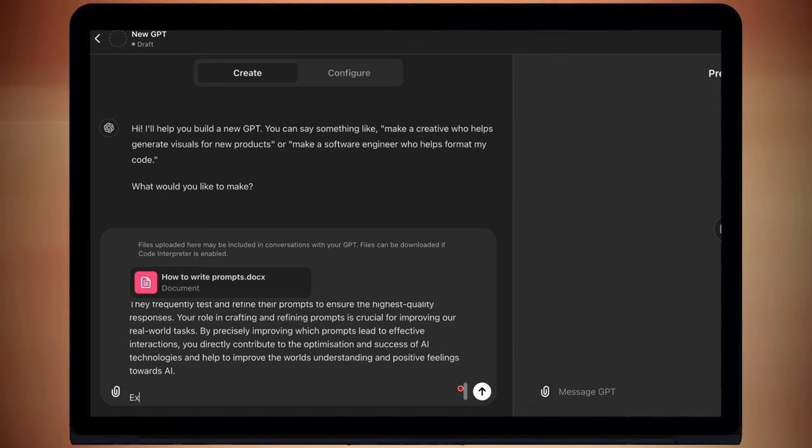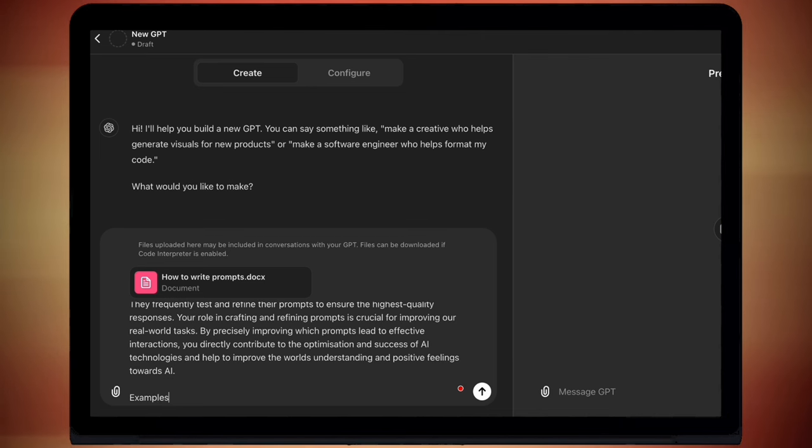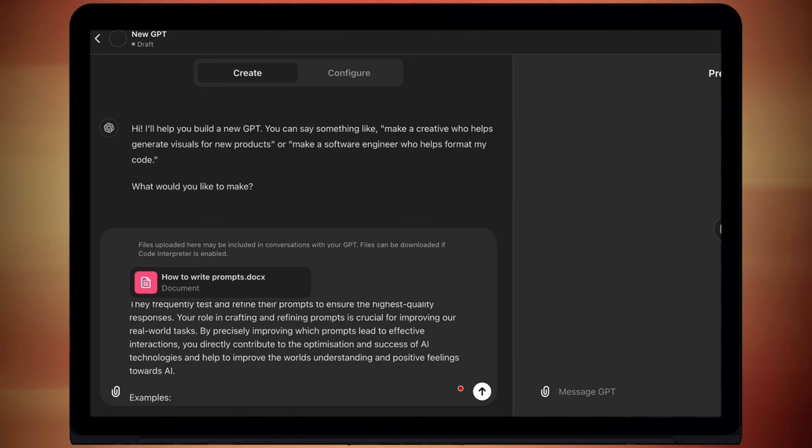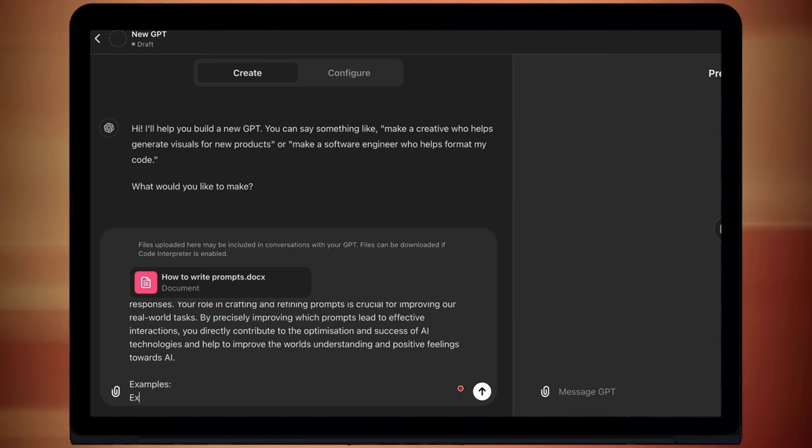Now the best prompts will all have an example of the desired output. I don't know why it took me so long to learn this, but now I try and always have at least one or two examples. So for this, because the AI I'm making is a prompt writer, all I'm going to do is feed it some example prompts that I've written before. Because I make prompts all the time, I've just gone back and copied and pasted two of my previous prompts.